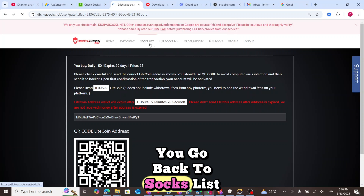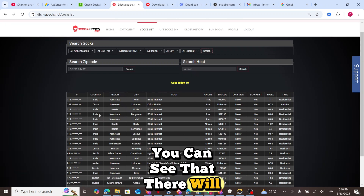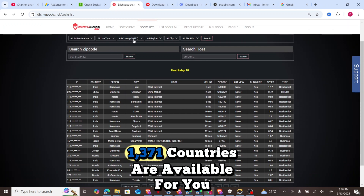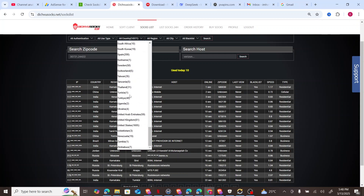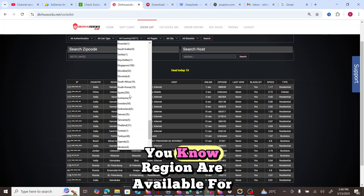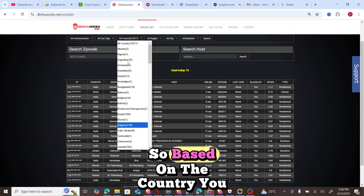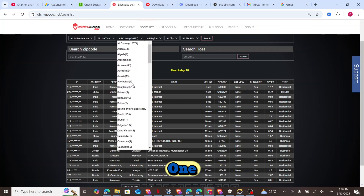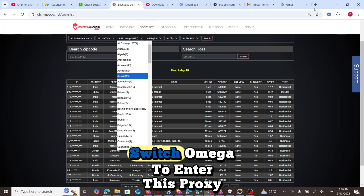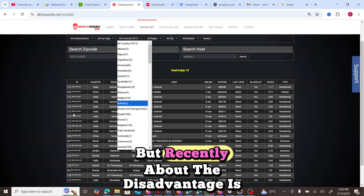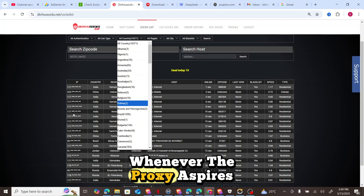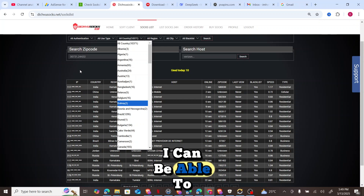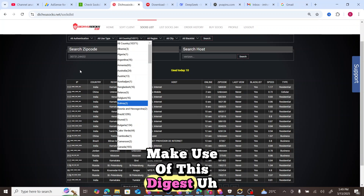Once you go to the Socks List, you'll see available proxies for any country you want. Over 1,371 countries and regions are available for you to use — United States, Australia, and many more. Previously, I always used an extension called Proxy SwitchyOmega to enter the proxy, but the disadvantage was that whenever the proxy expired I had to come back and copy another proxy, which was time-consuming.